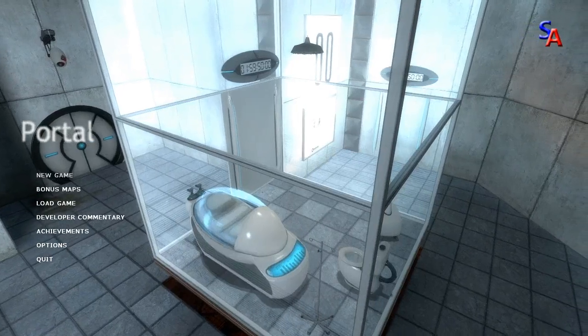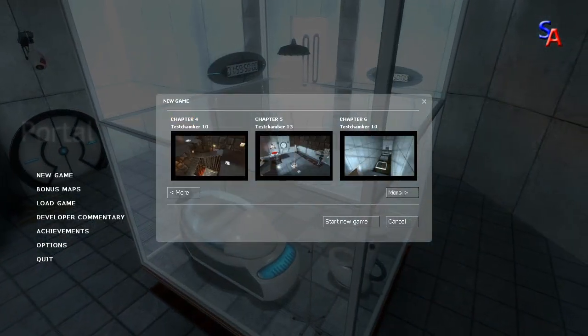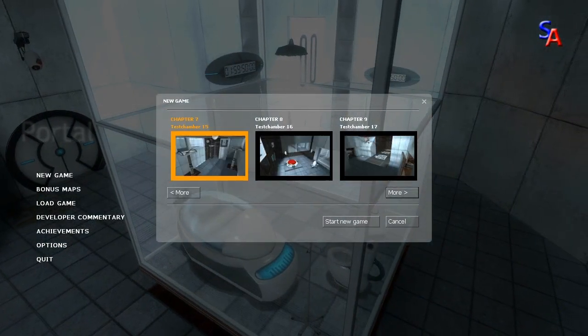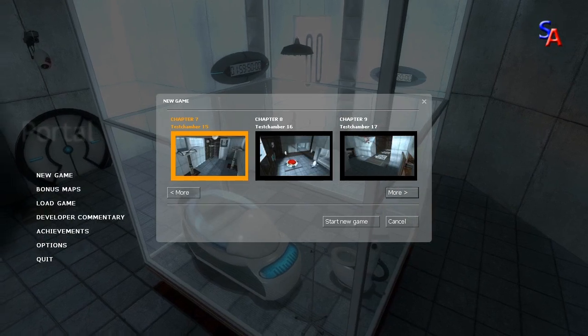Just go to a new game, make sure you've got Test Chamber 15 available for you and just load that right up.